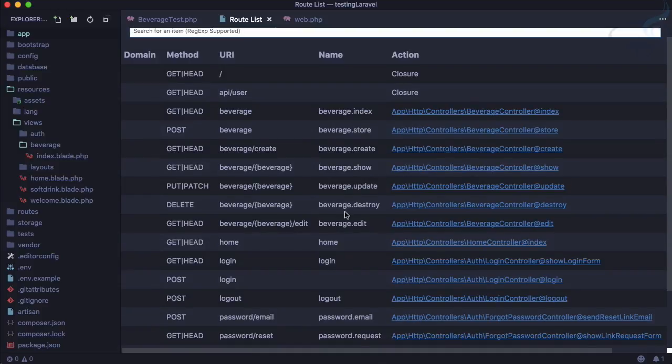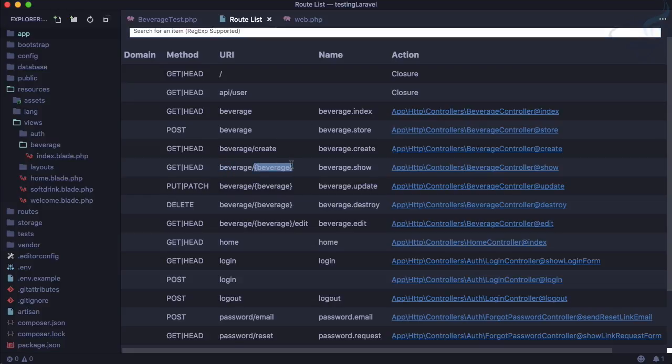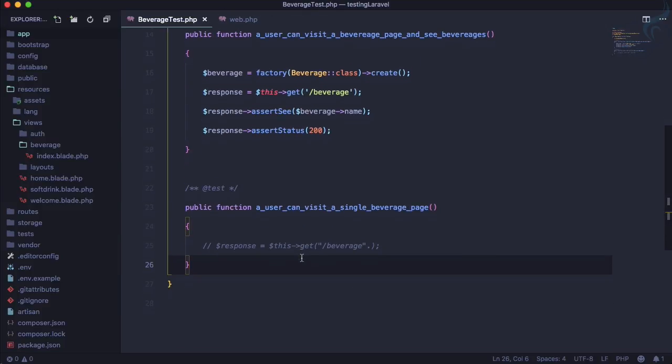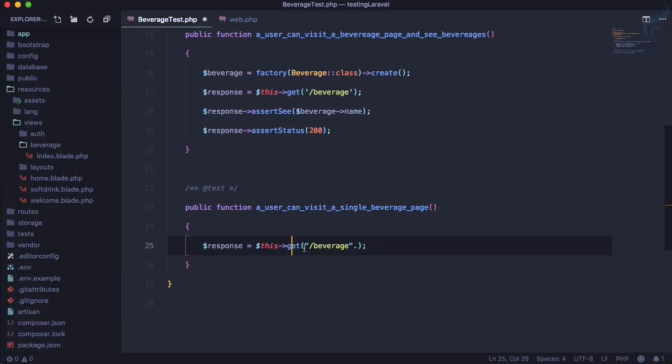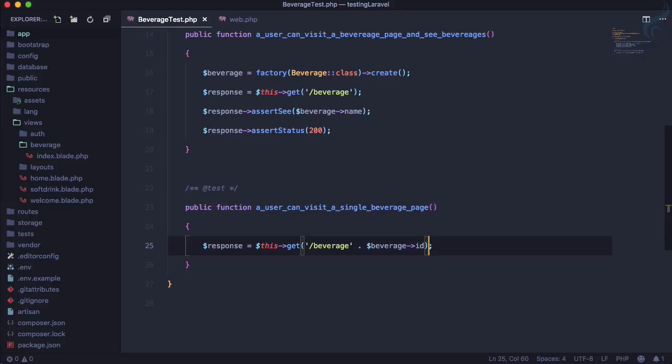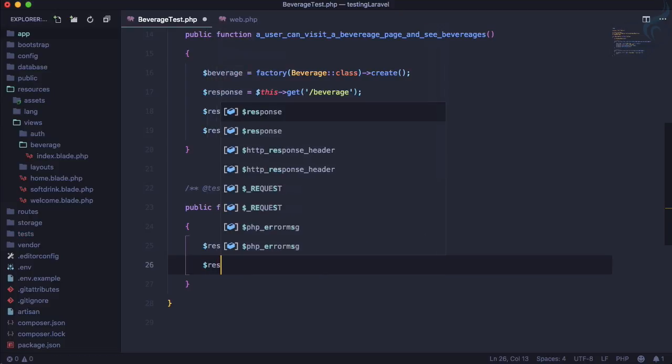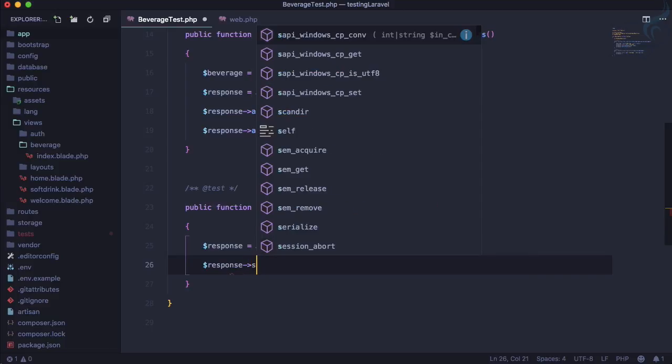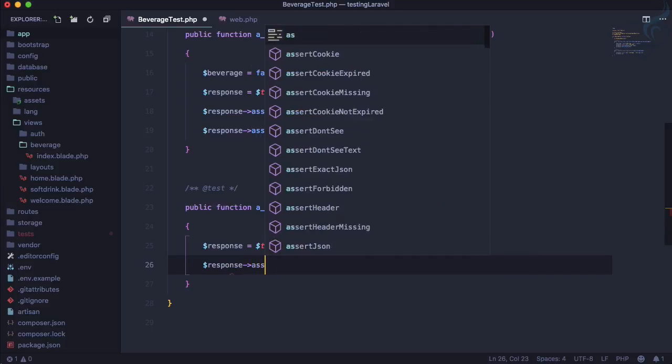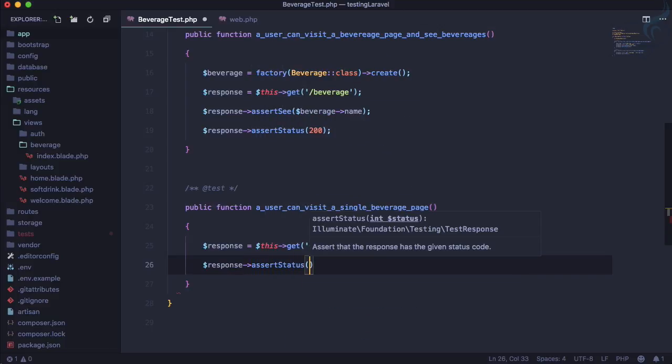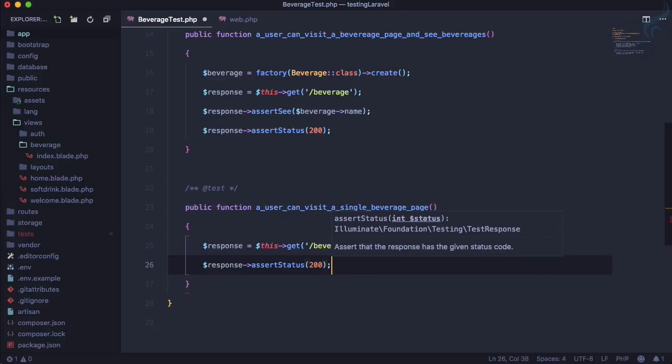It's good now. To get a single beverage, we need to go to the show part - that means beverage and beverage ID. Let's concatenate with beverage->id. As soon as we go to this URL, we want to assert status 200. Let's run this test.